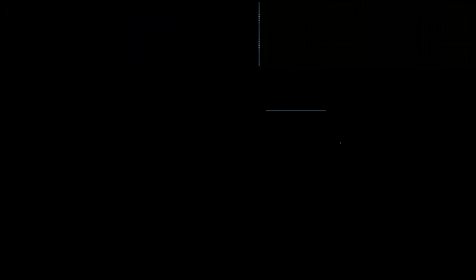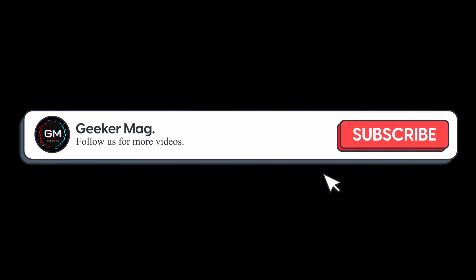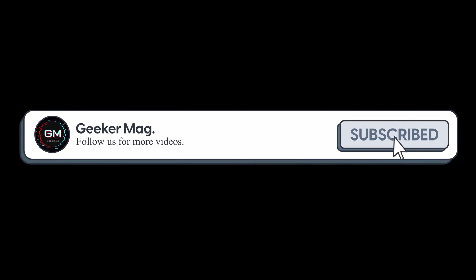Before that, we are trying to reach 1000 subscribers on YouTube. Please consider subscribing to the channel so we continue making such content.